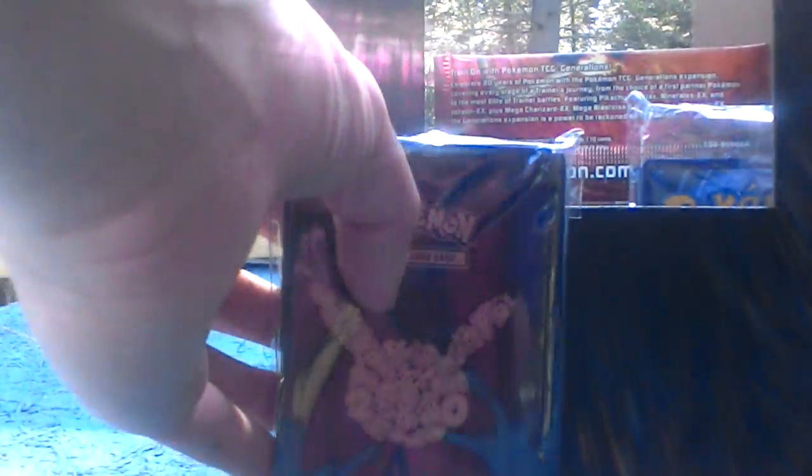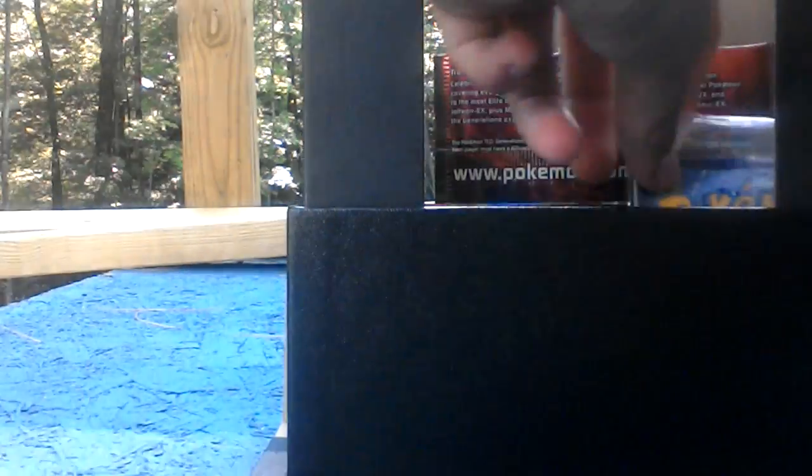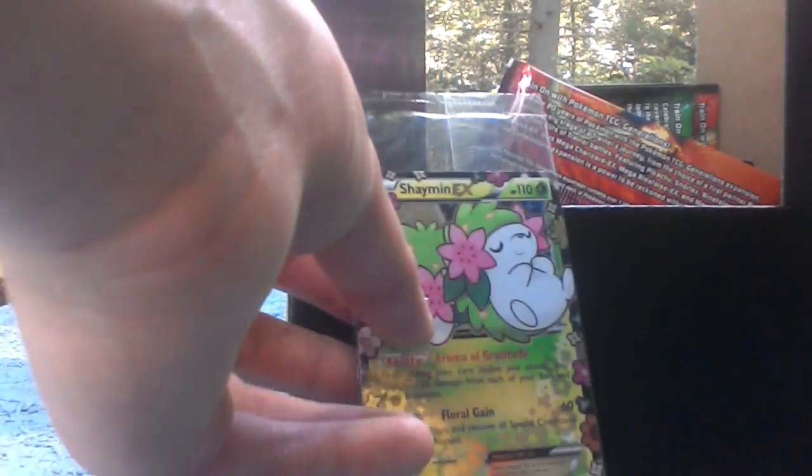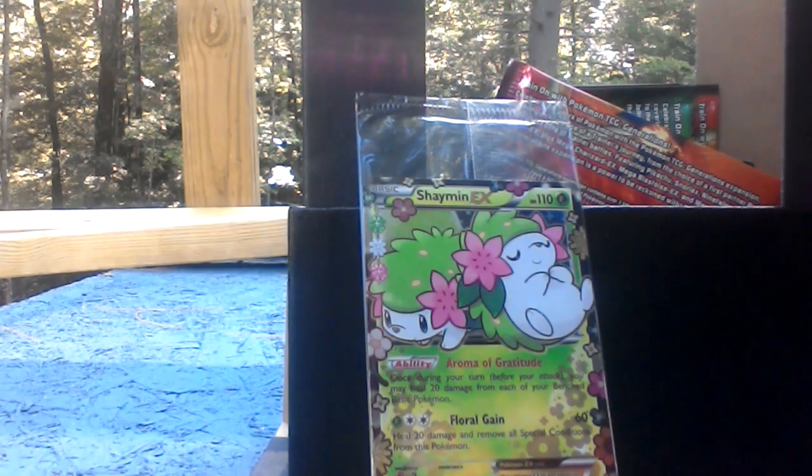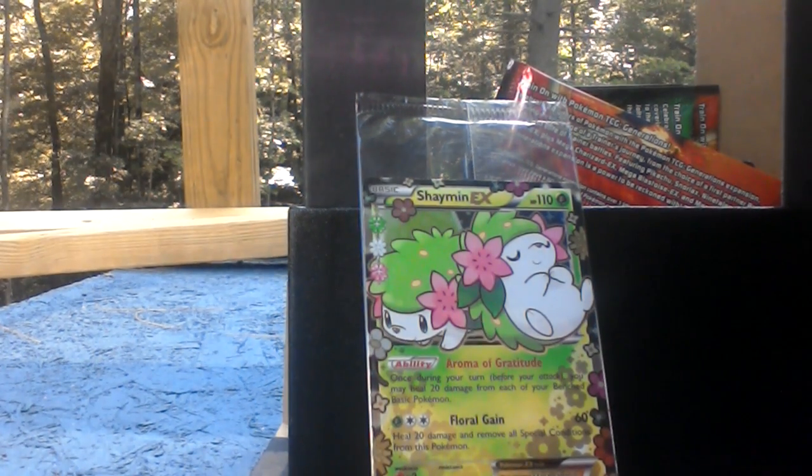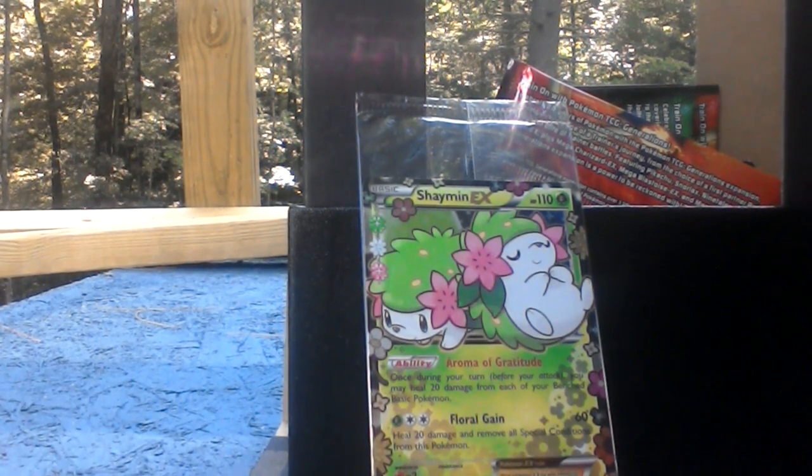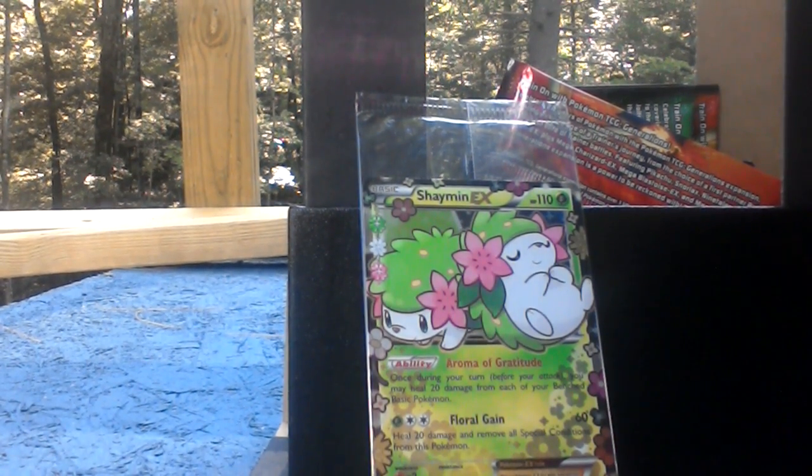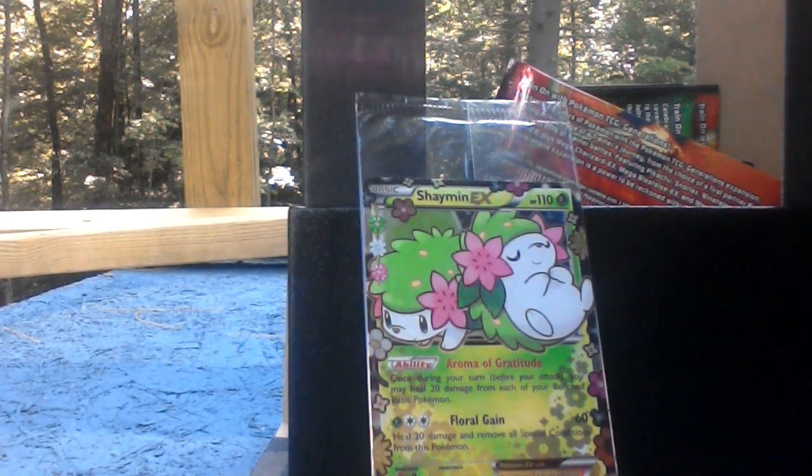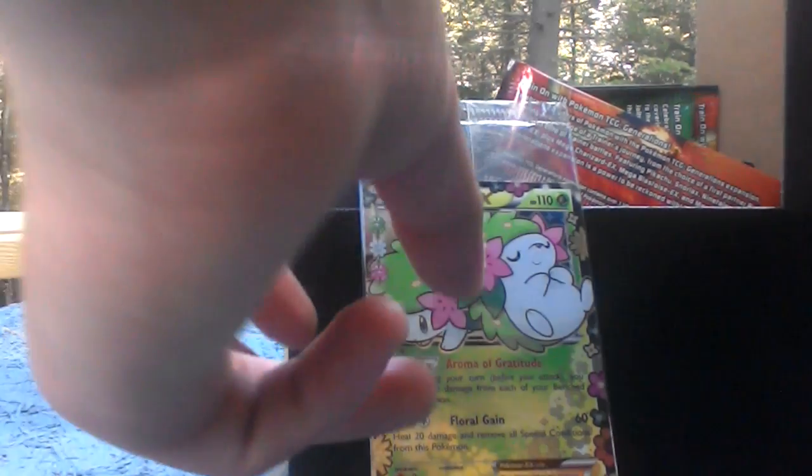We got the special sleeves and the special energies, and the most important part, half the reason why I bought the box, the Shaymin EX super card, the rarest card in the whole entire series. The only way you can get it is by buying this box.